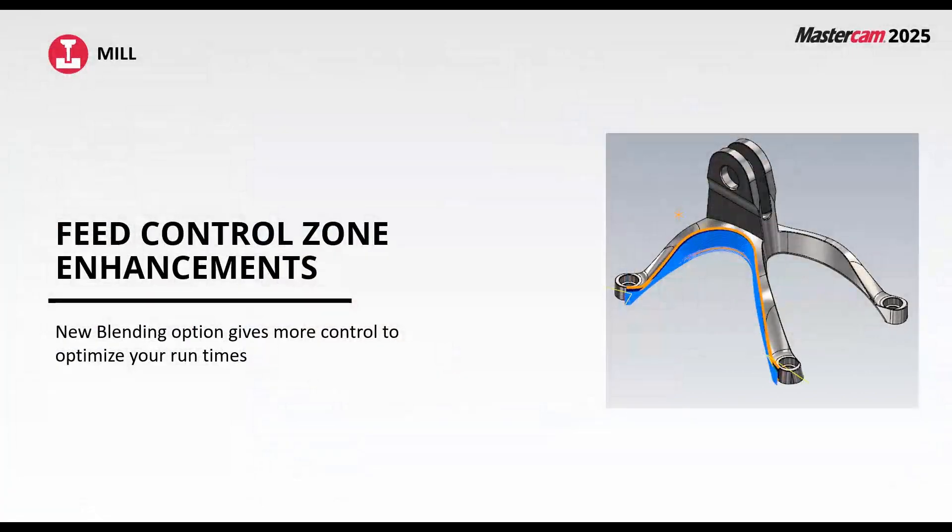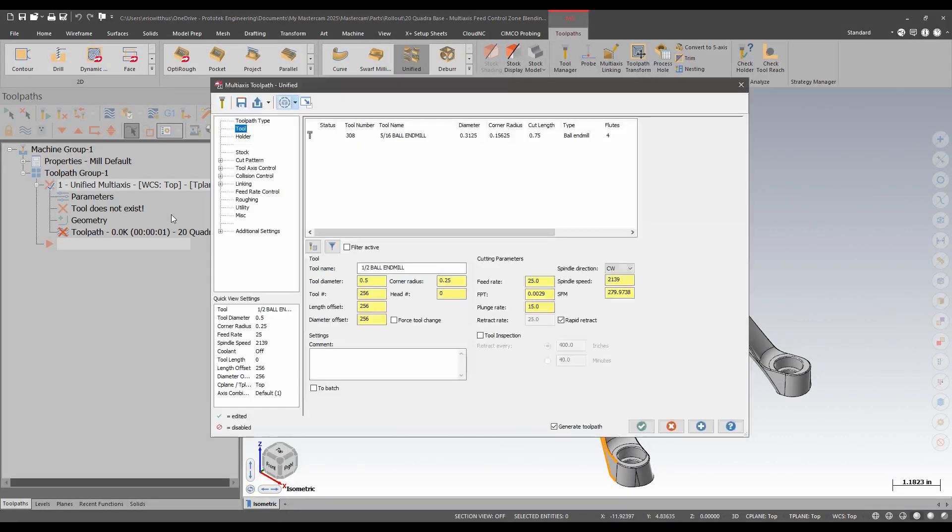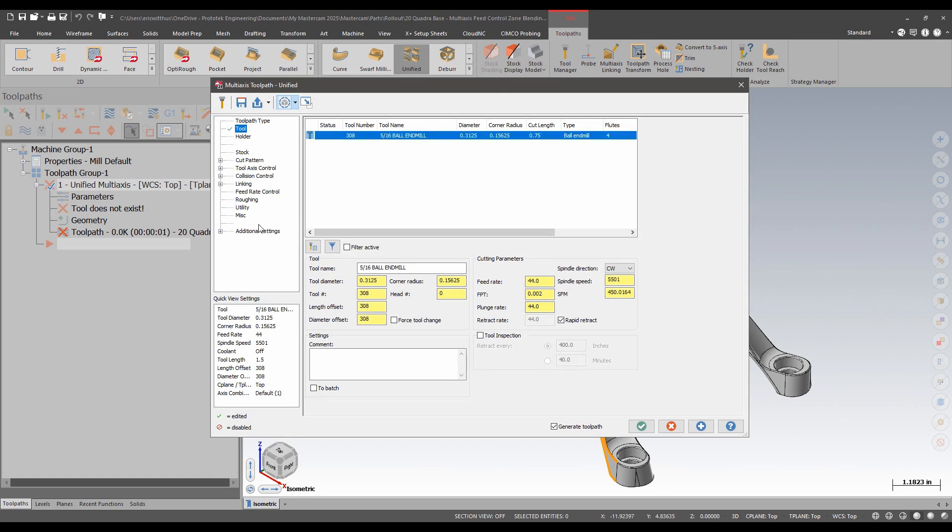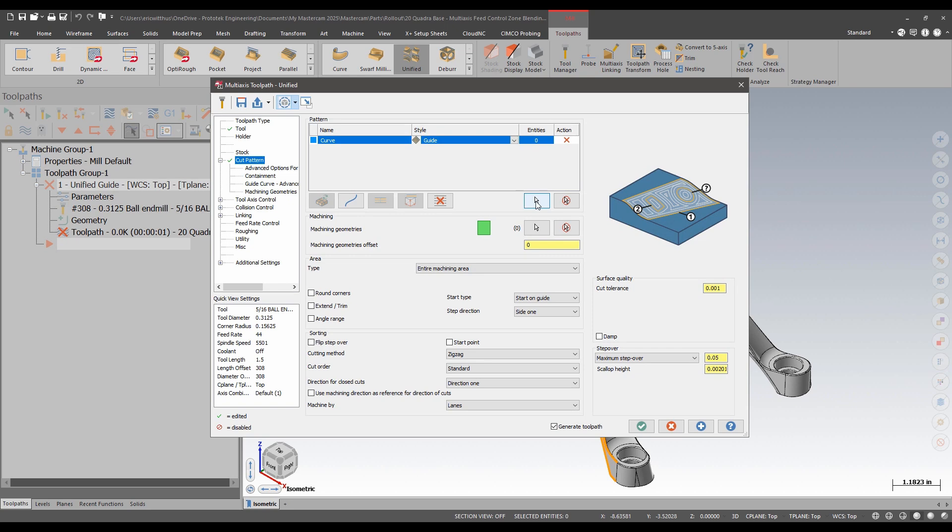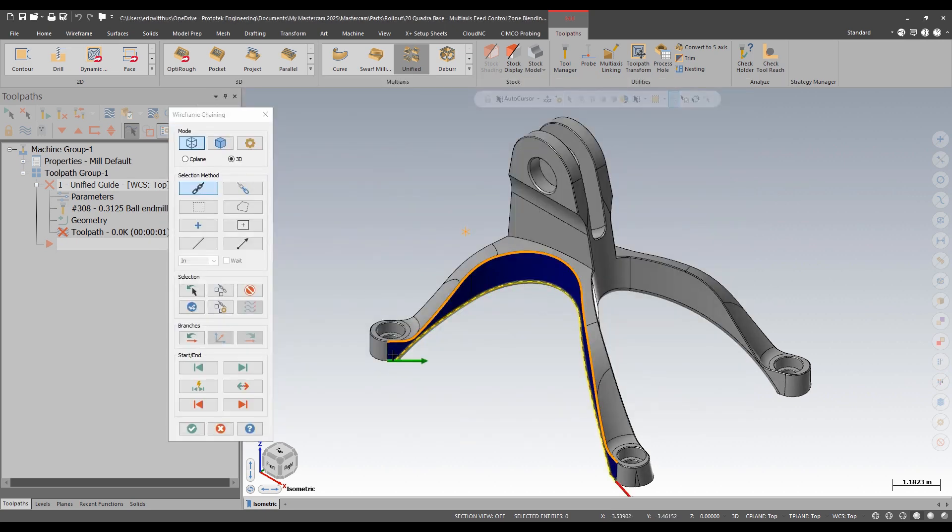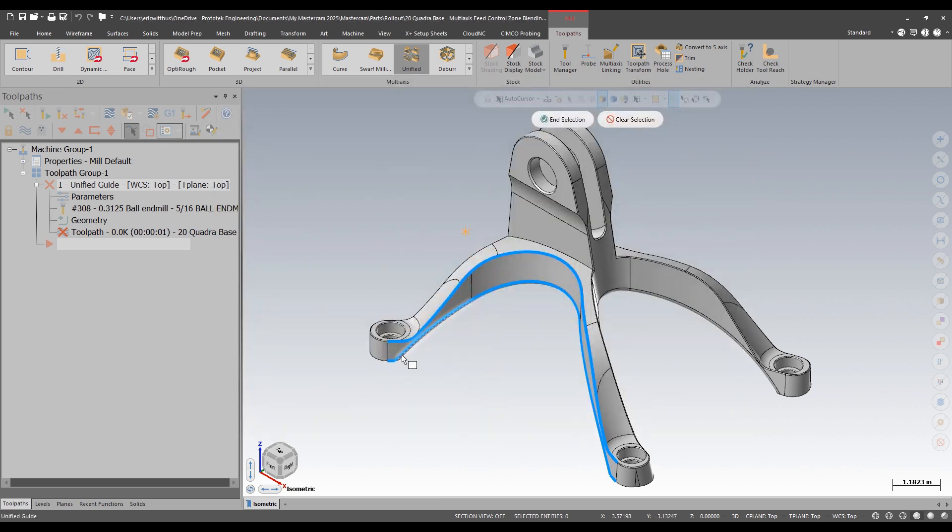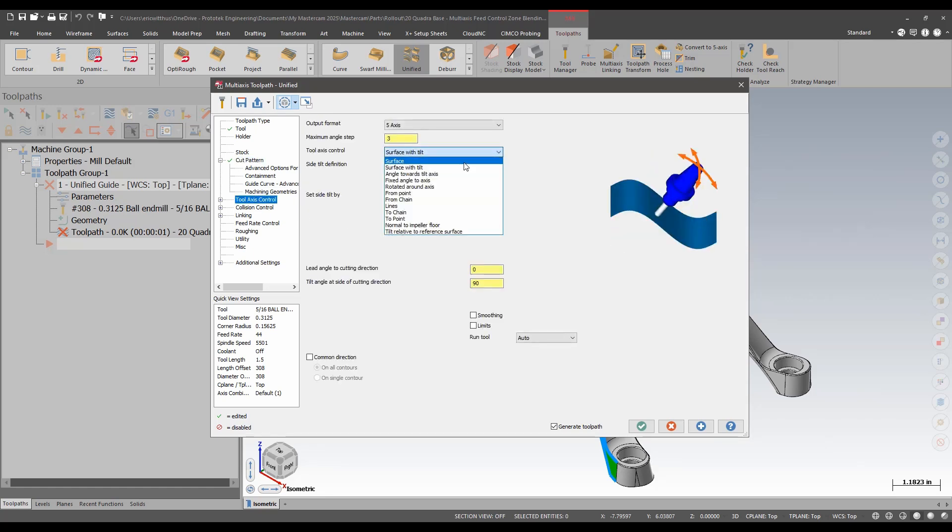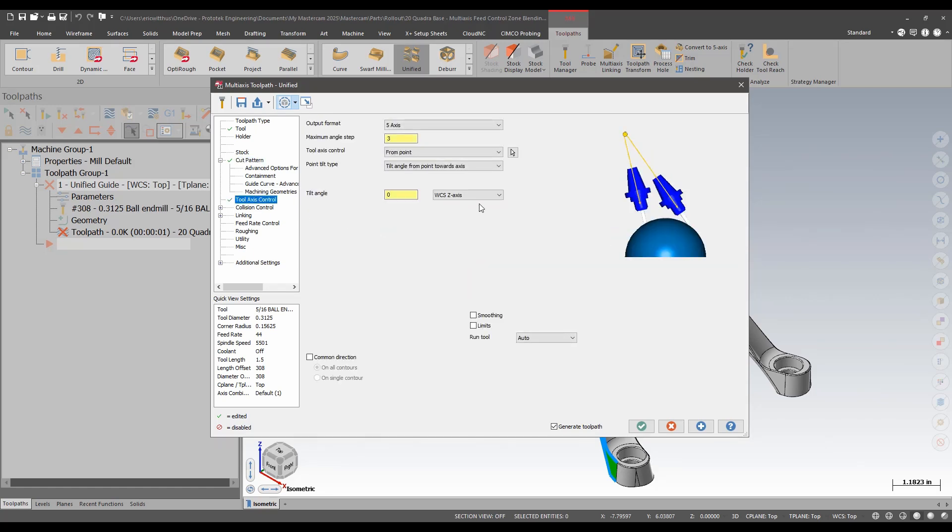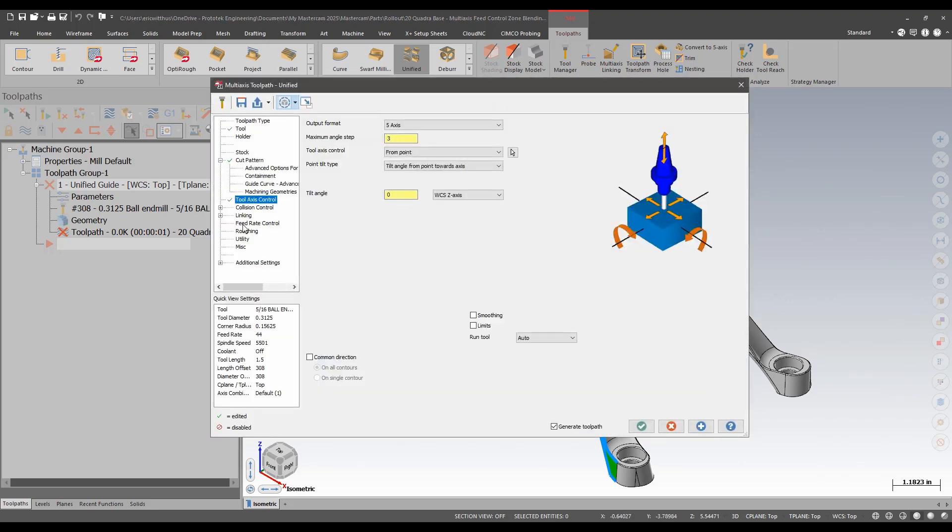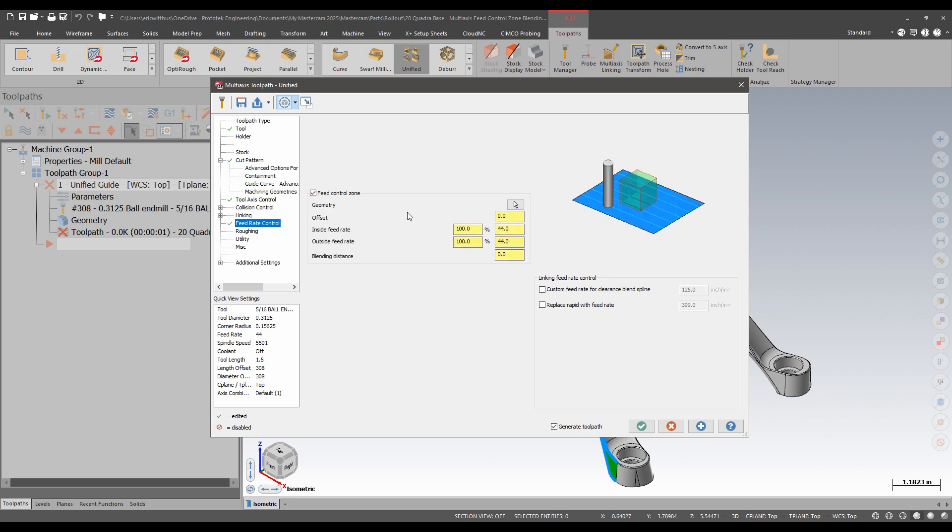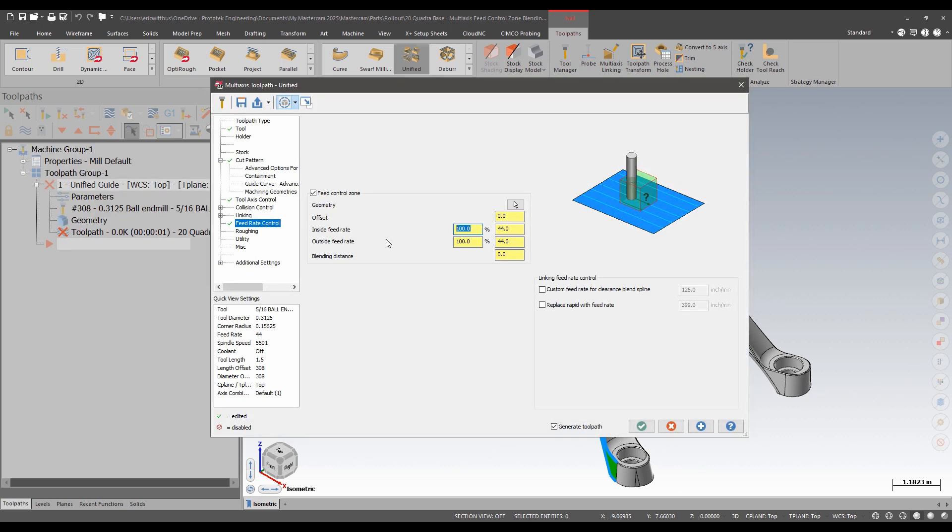In Mastercam 2025, we see enhancements to our feed rate control zone and our multi-axis unified, triangular mesh, and multi-axis pocketing toolpaths. We now get a blending distance to help adjust the feed rate coming in and out of our control zones. Let's take a look in Mastercam. On this part, I'm going to add a unified toolpath. I'm going to select this 5/16ths ball end mill. I'm going to use drive curves for my cut pattern. I'm going to select my machine geometries. For toolaxis control, I'm going to go from a point. And now I'm going to set up my feed rate control zone. I'm going to select this interior radius for my control zone. And in that area, I'm going to slow my feed rate by 20%.